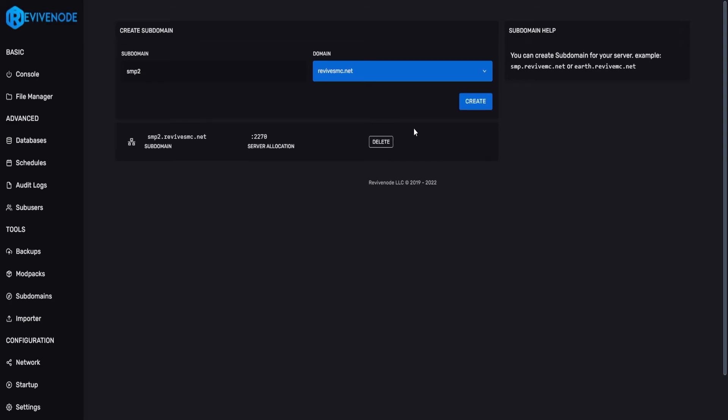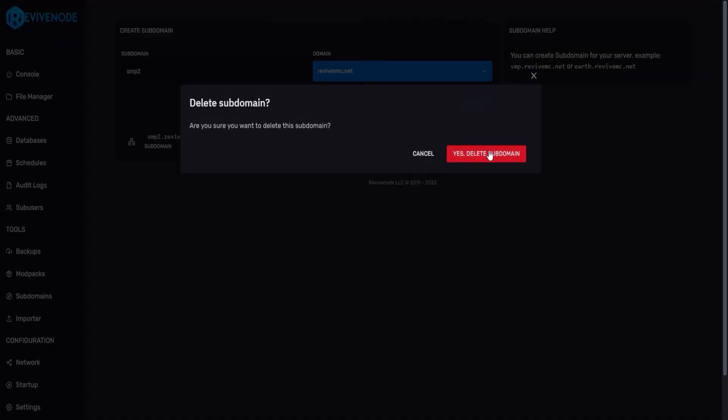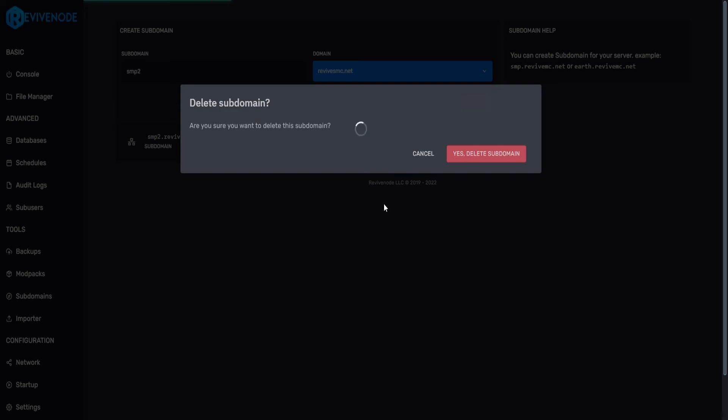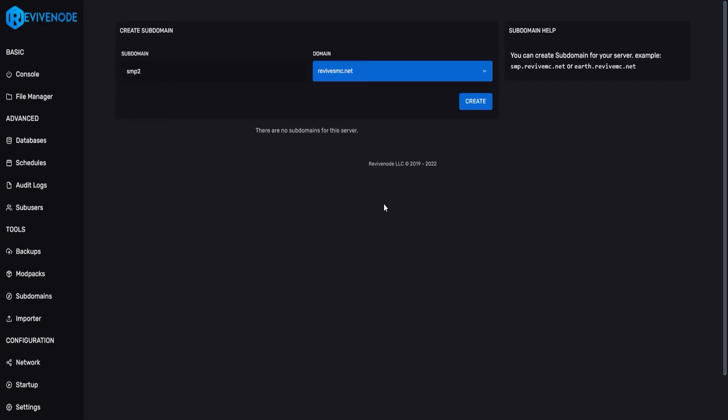If you ever want to delete one, simply delete here and confirm the deletion. It'll take a few moments, and after that, you're done.